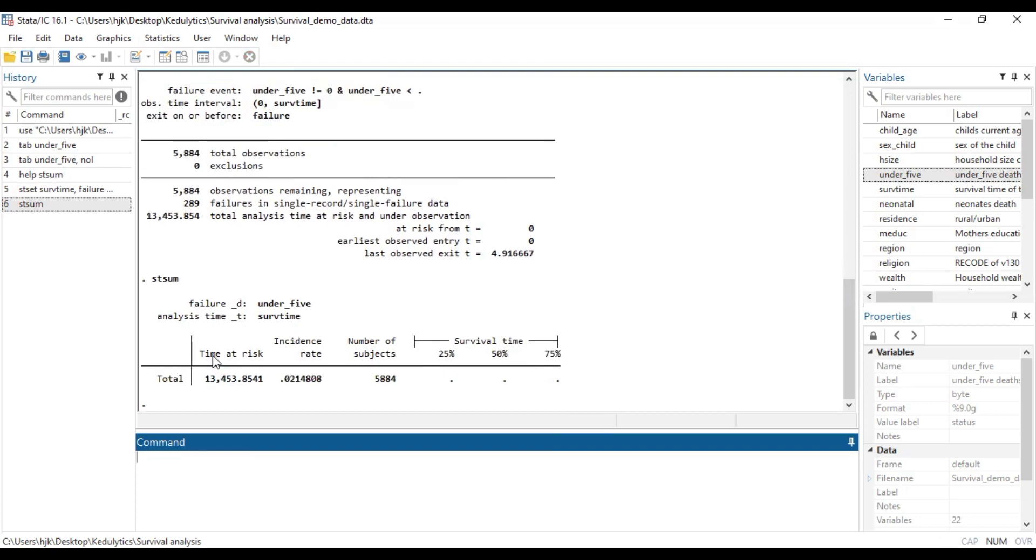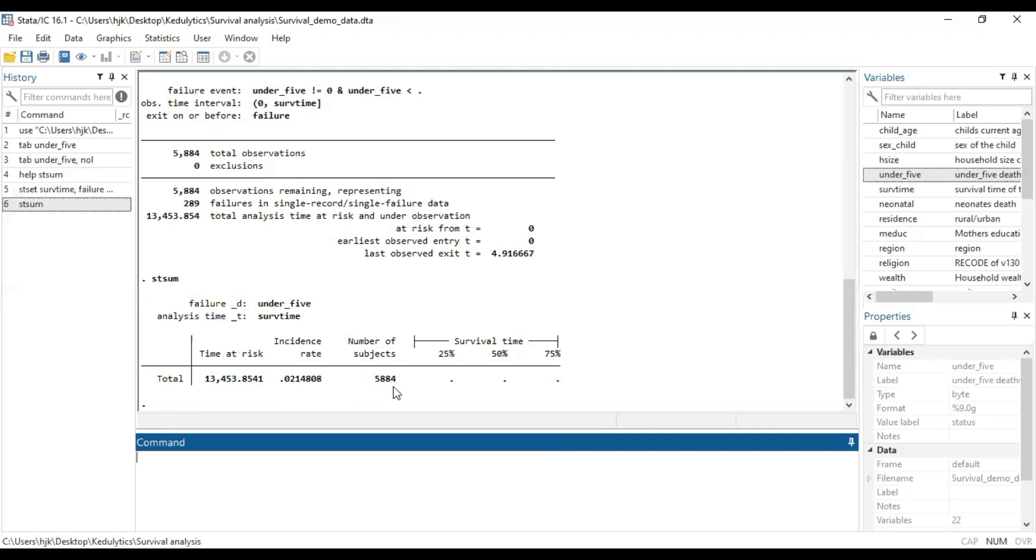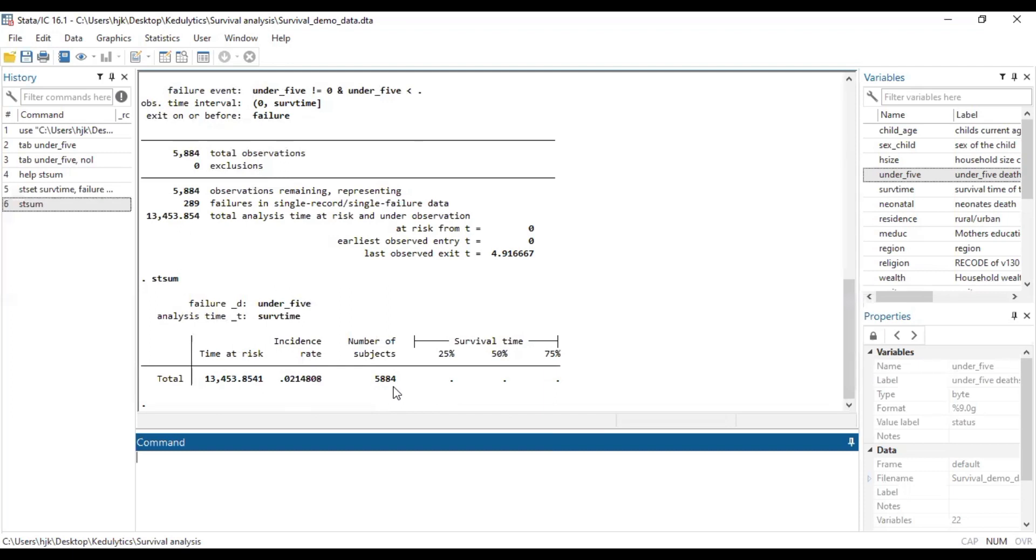So it gives us the time at risk, which is 13,453.8541. And then the incidence rate is 0.0214808. And the number of subjects is this. Now the incidence rate just tells us the occurrence of new death as the time progresses. And so it's an incidence rate because this is a cohort study. And using a prevalent rate will not be of statistical significance for us. And so for survival time, we study or we look out for the incidence rate. So basically, this is how you can be able to run the survival time summary using the Stata platform.